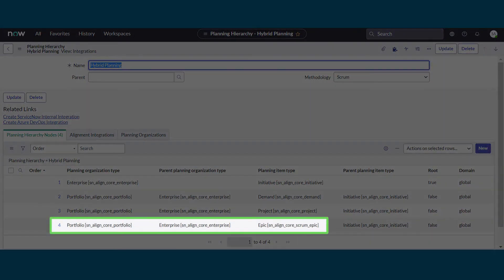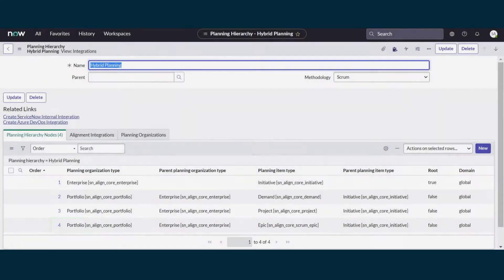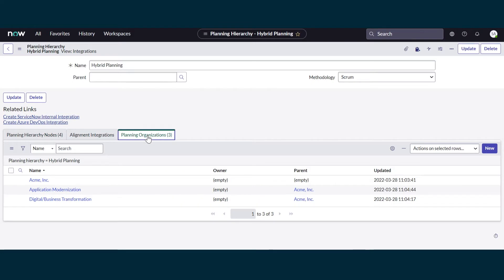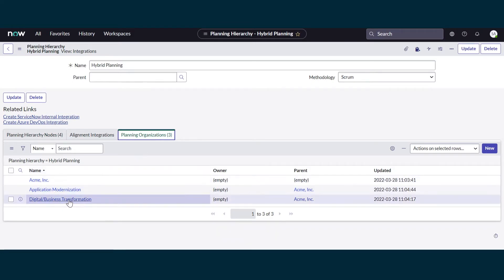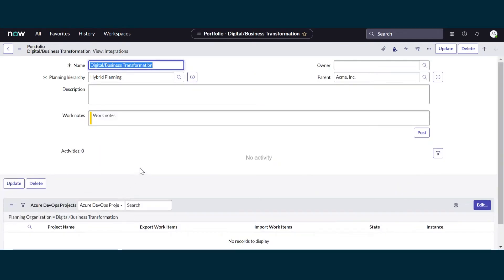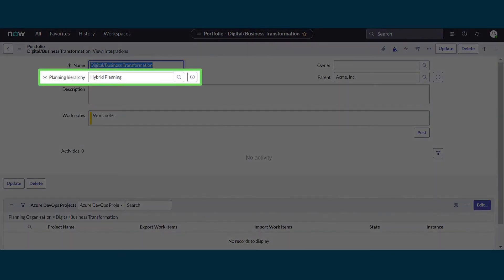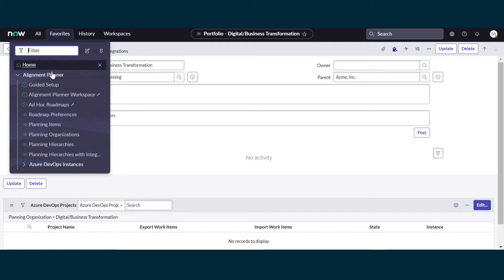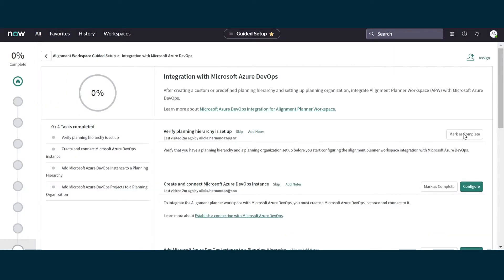This hierarchy includes epics at the portfolio level — that's the planning item type we'll exchange with Azure DevOps. Next, we'll make sure we have a Planning Organization assigned to the Azure DevOps instance. For this demo, we'll use the Digital Business Transformation Planning Organization, which is assigned to the Hybrid Planning Hierarchy we just selected. That completes this step, so we'll go back to Guided Setup and mark it complete.